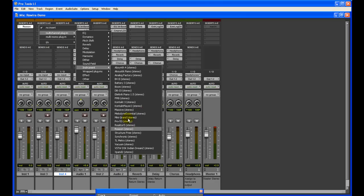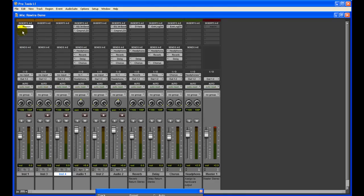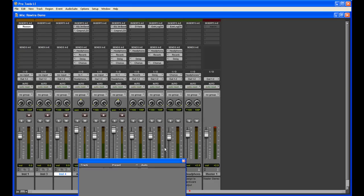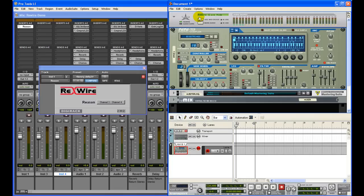I have a couple of other instruments here so I'm going to click Reason. I'm not going to actually click it right now because it takes a while to load up on my computer, so I've already preloaded Reason. Once you click Reason, it's going to come up with the ReWire dialog and then the Reason software itself. So once you load up Reason in your instrument track Inserts, you're going to get the ReWire dialog and Reason.